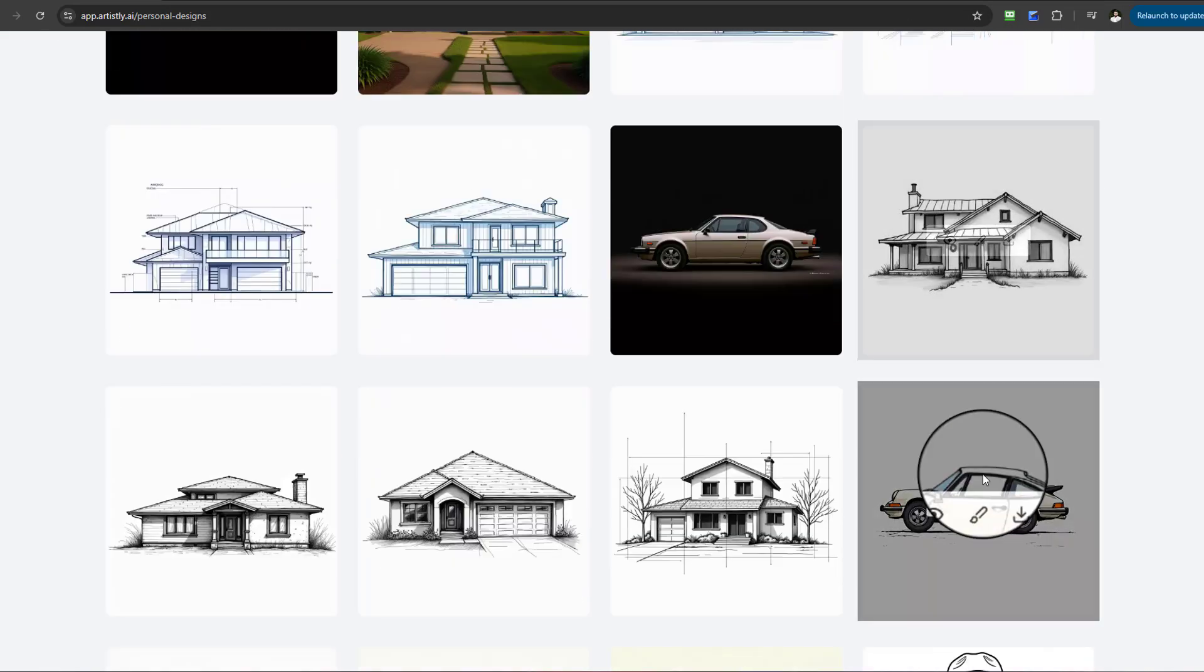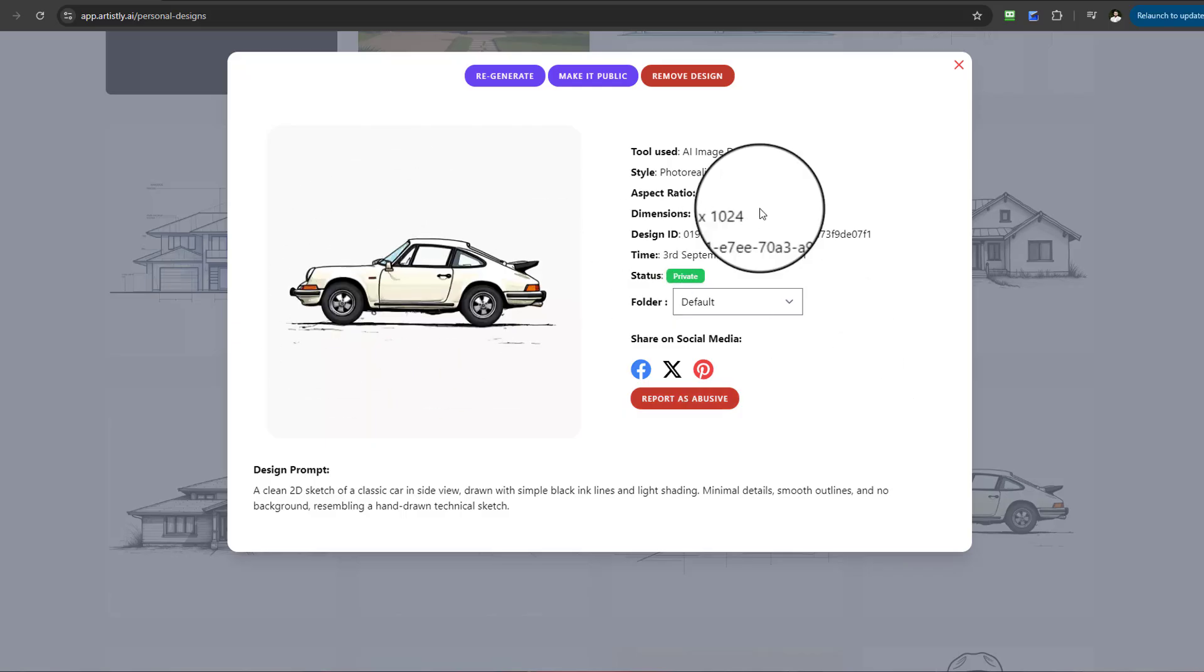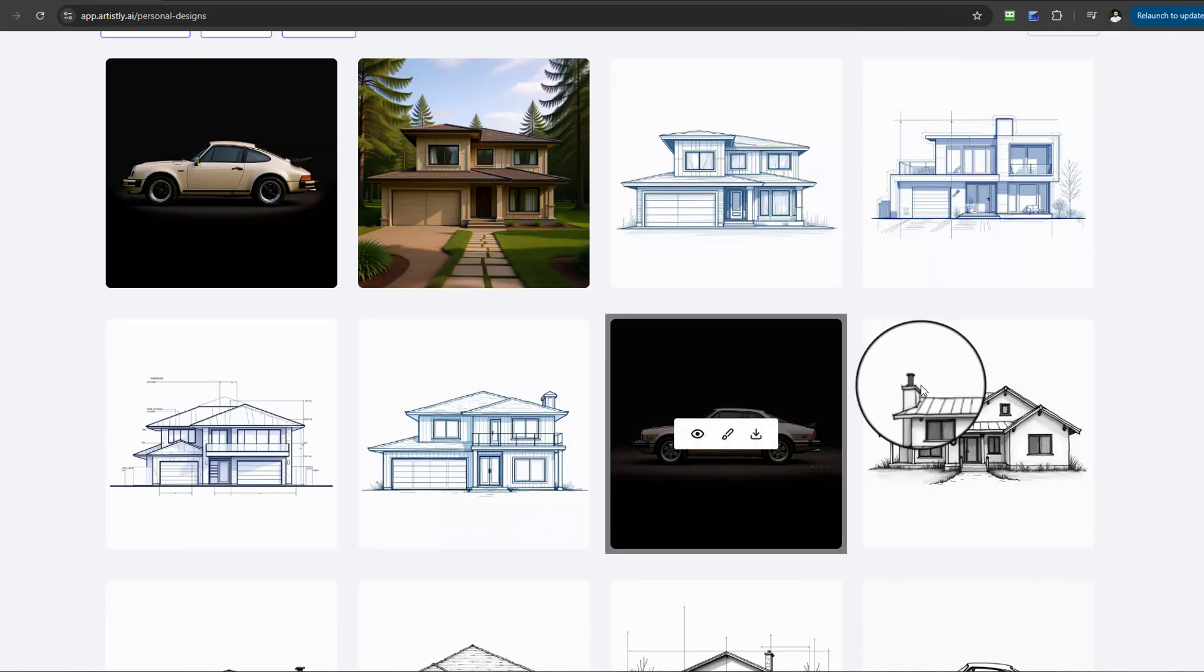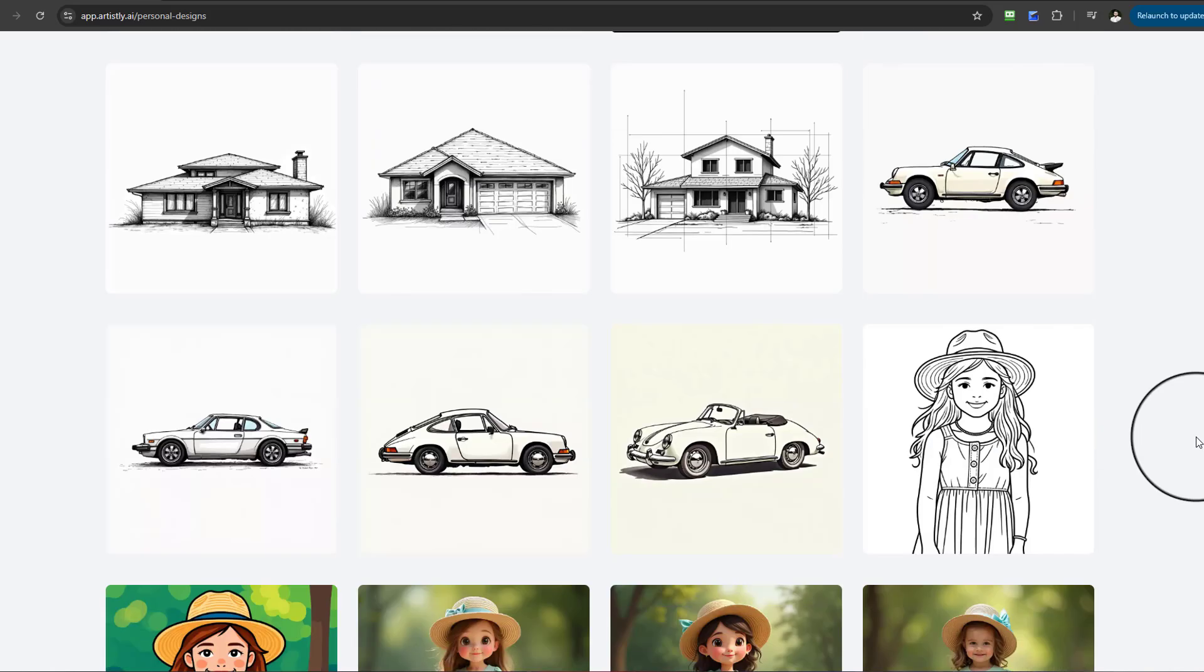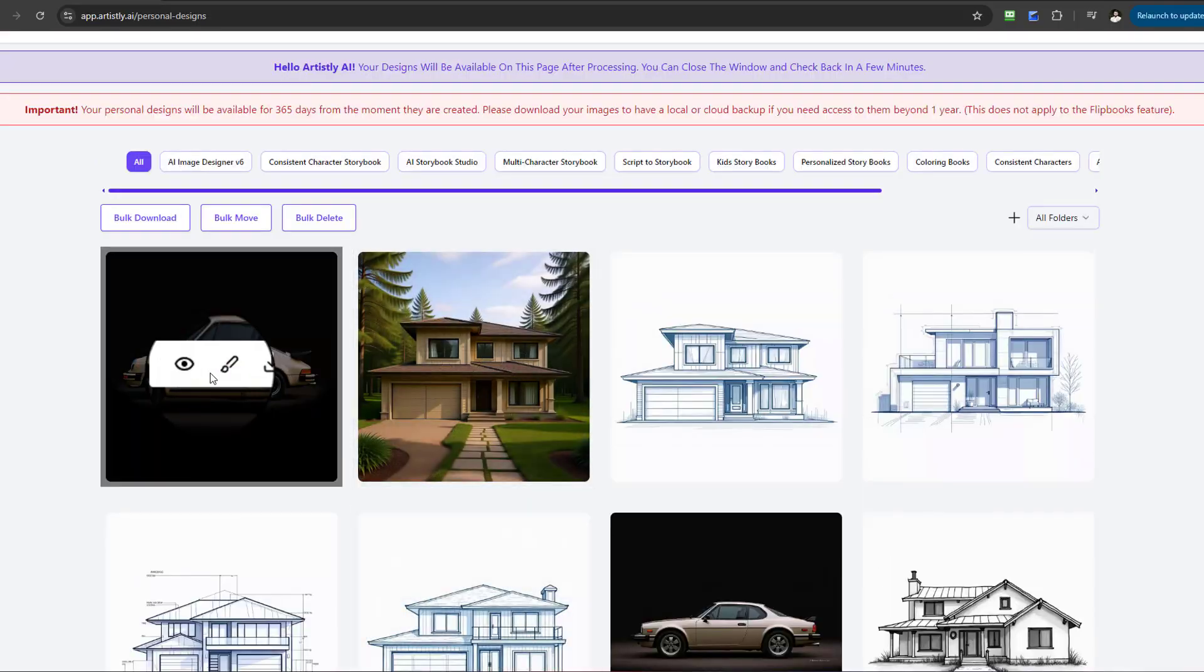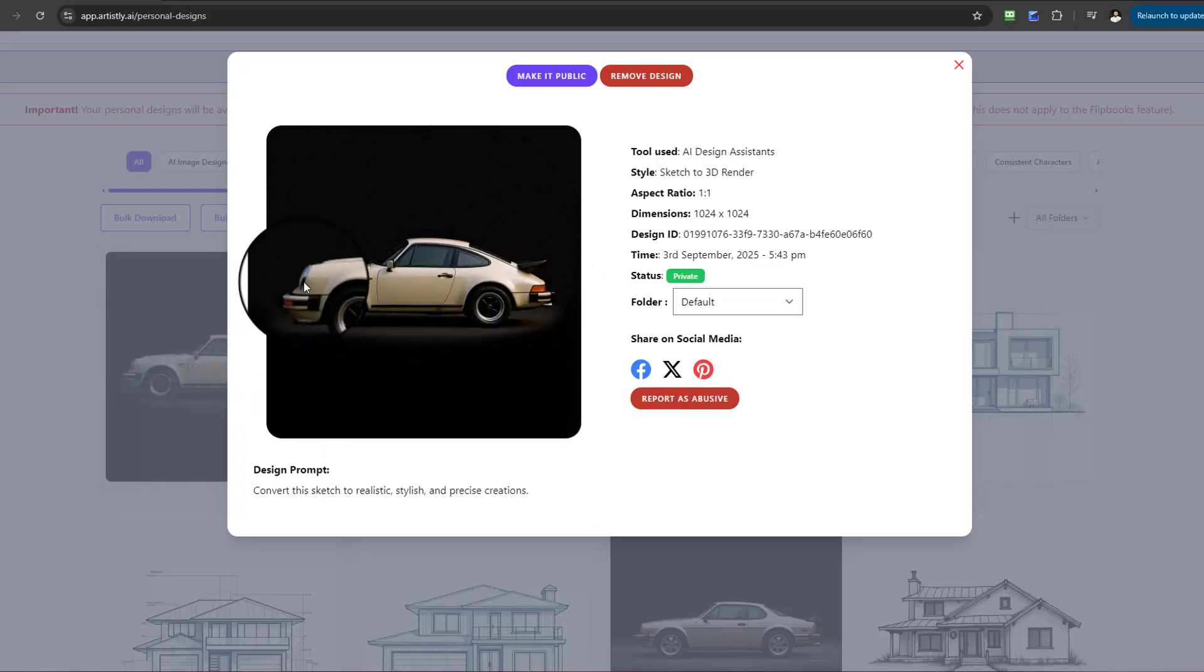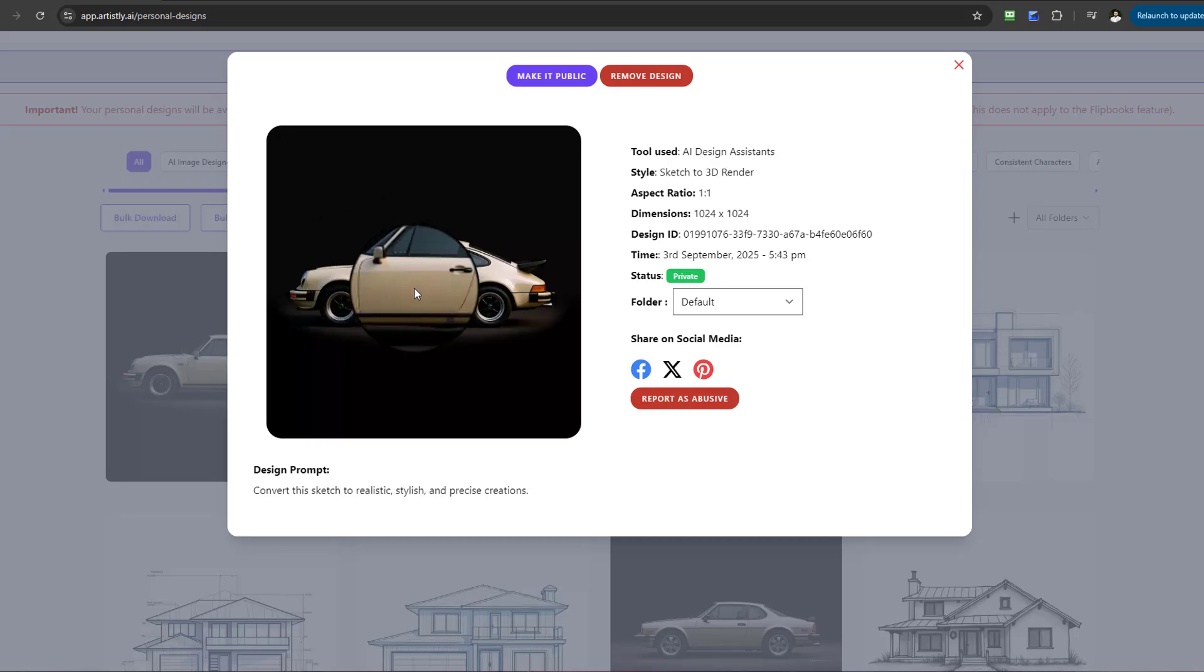And if you remember, we also had this car here—the Porsche. That was the one we used. Check this out, it actually converted that as well into a lifelike, super realistic, stylish creation. You can just imagine the beauty of doing this time and time again.